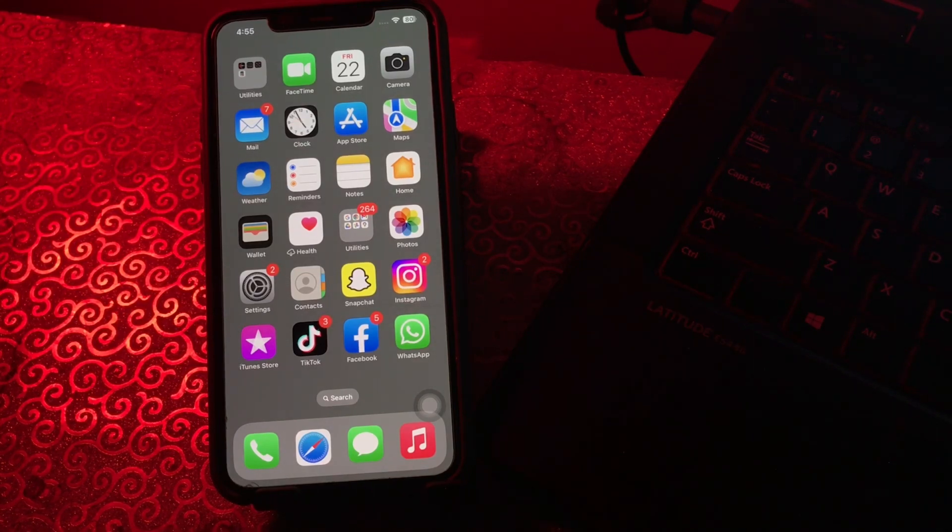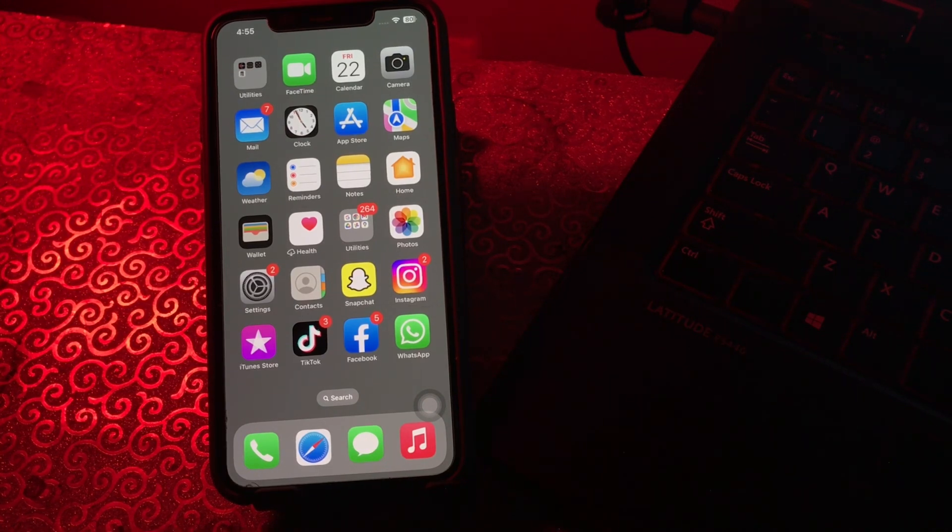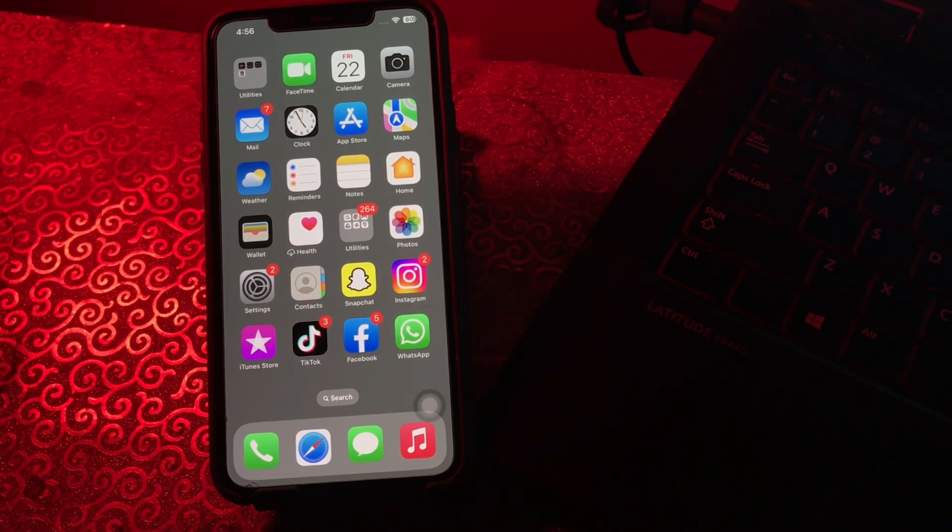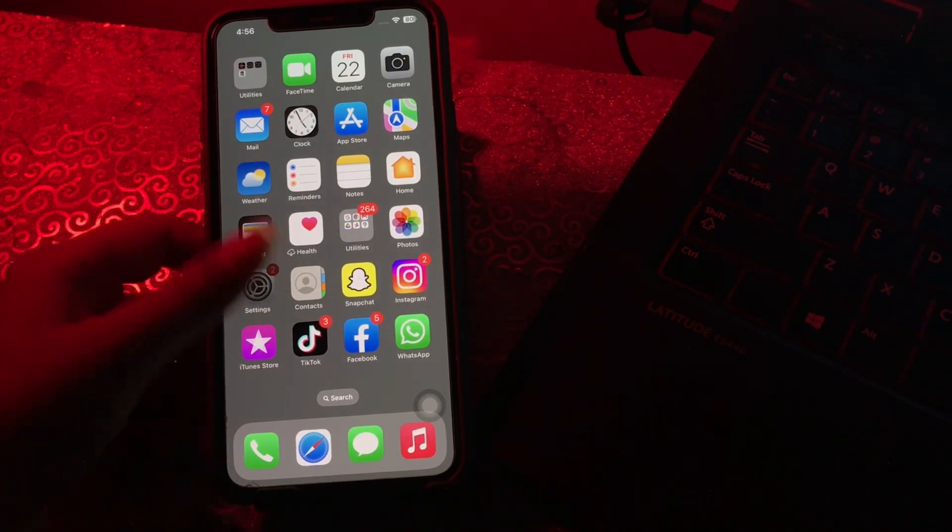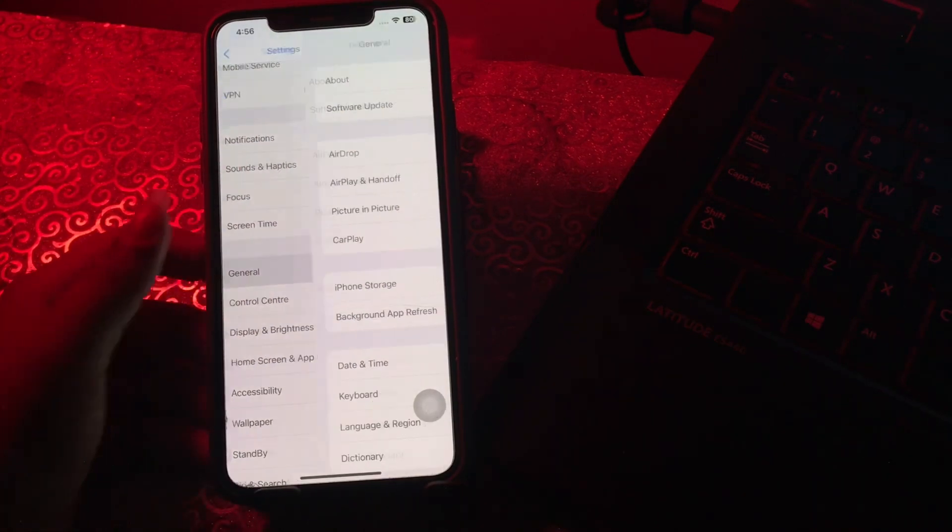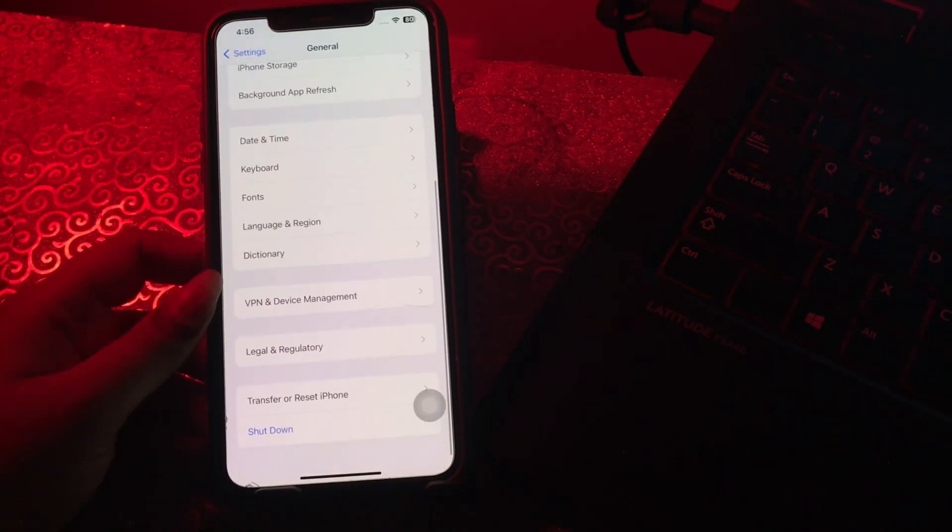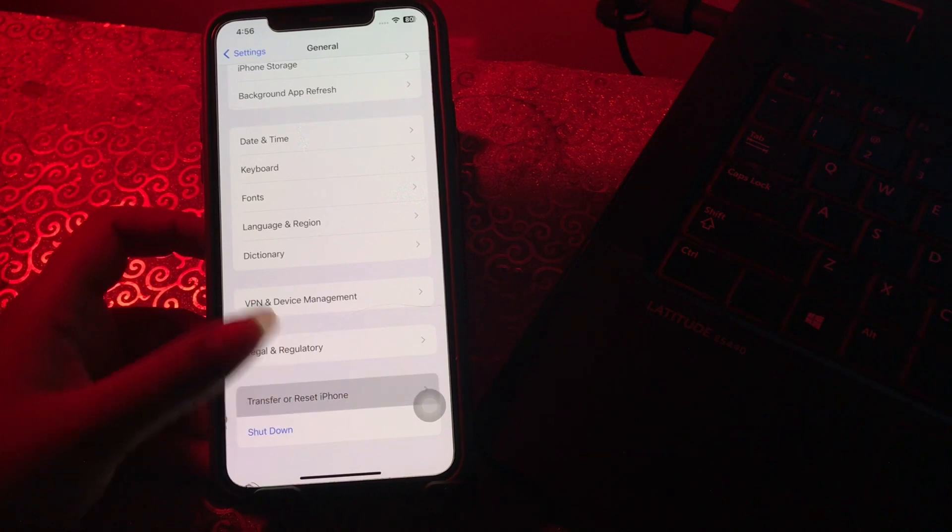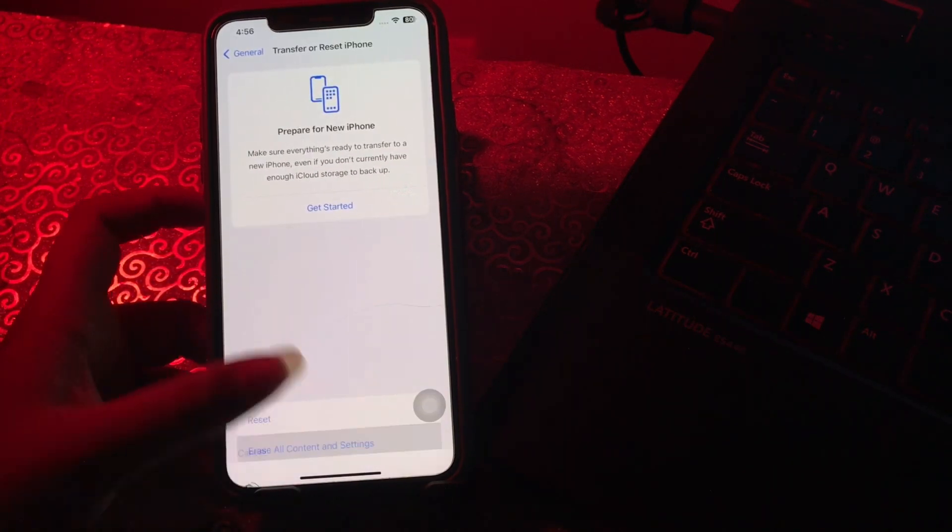The next step is how to fix iOS 17 freezing. If your iPhone locks up and stops responding, here's how to get it unstuck. Perform a hard reset. For this, go to Settings, scroll down and tap on General, scroll to the bottom and tap on Transfer or Reset iPhone, then tap on Erase All Content and Settings.